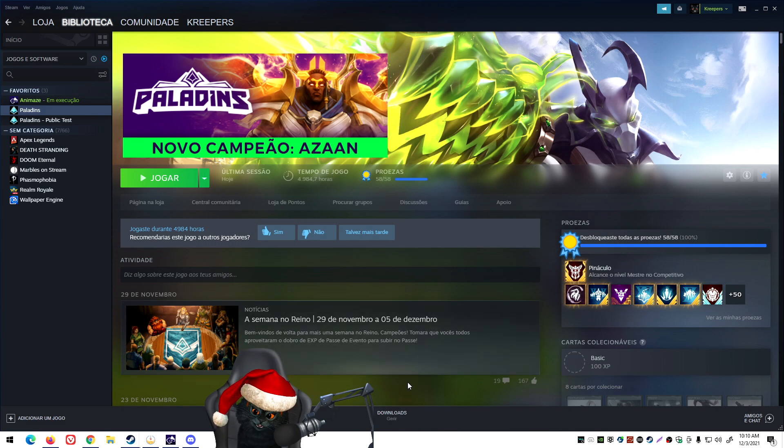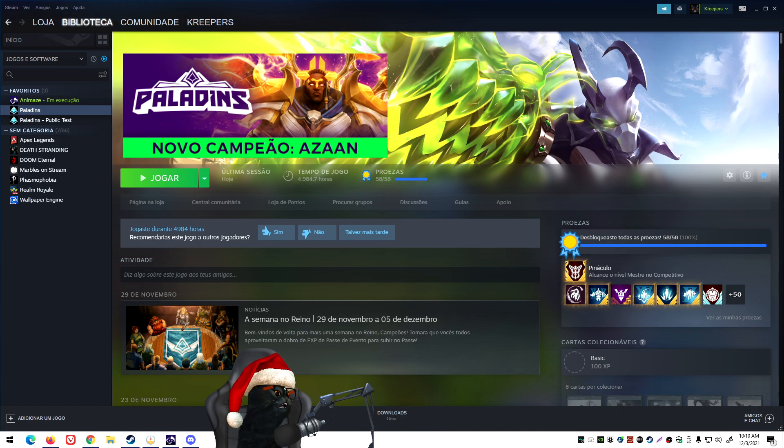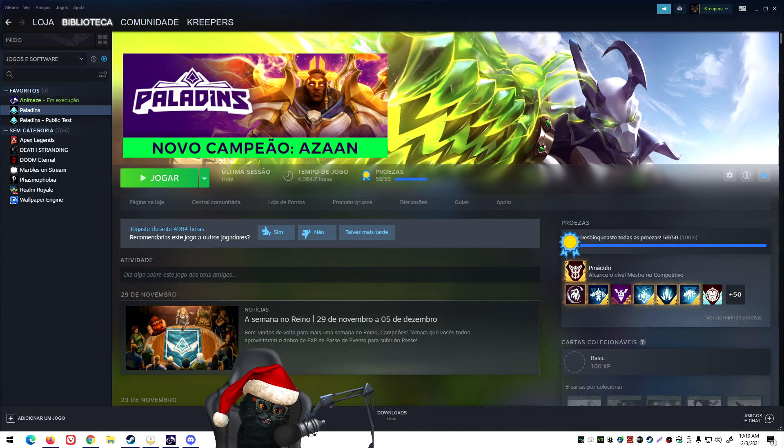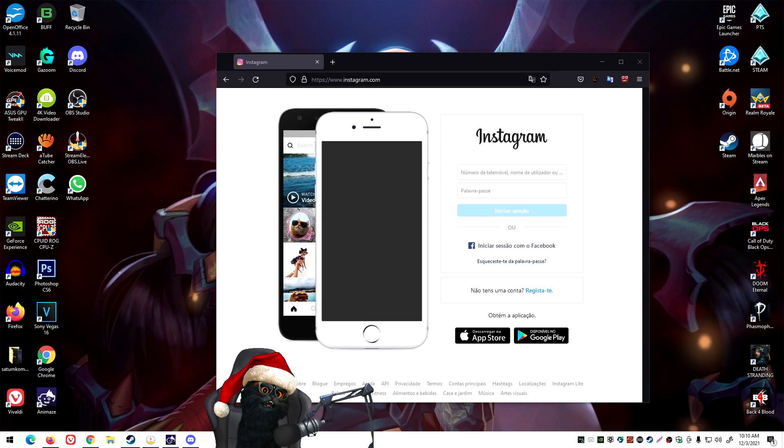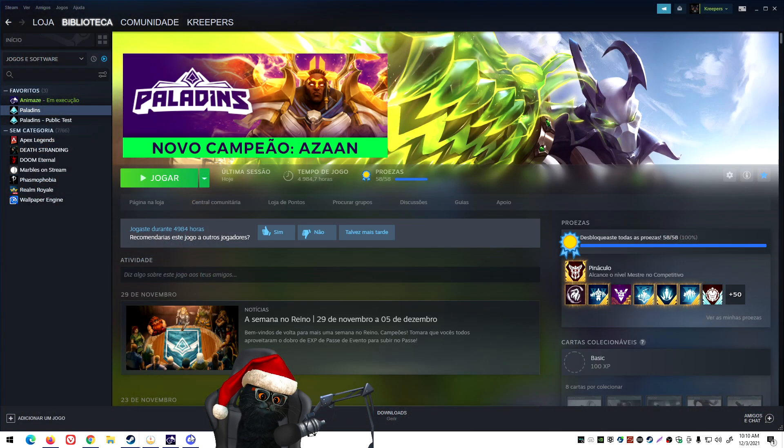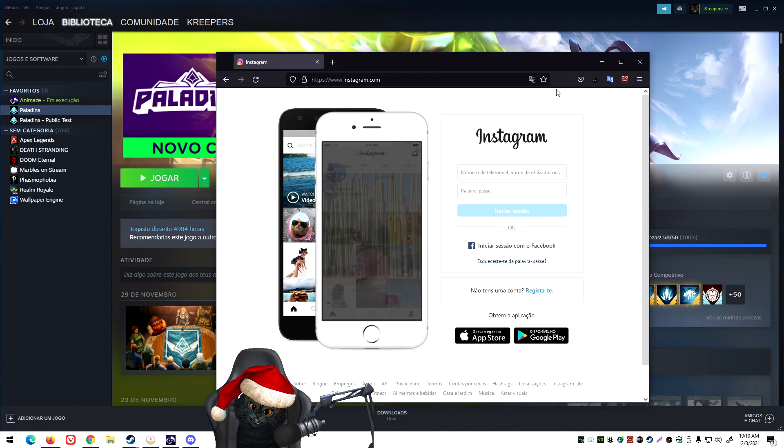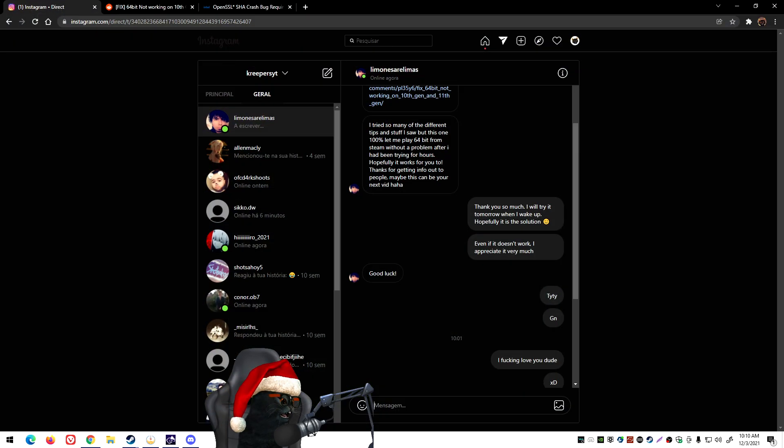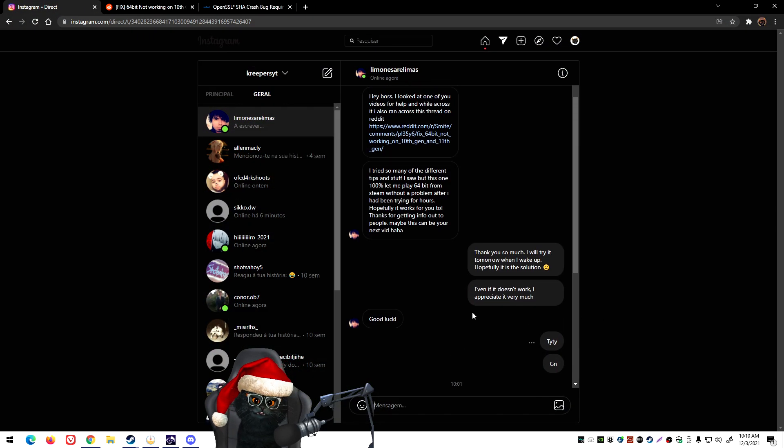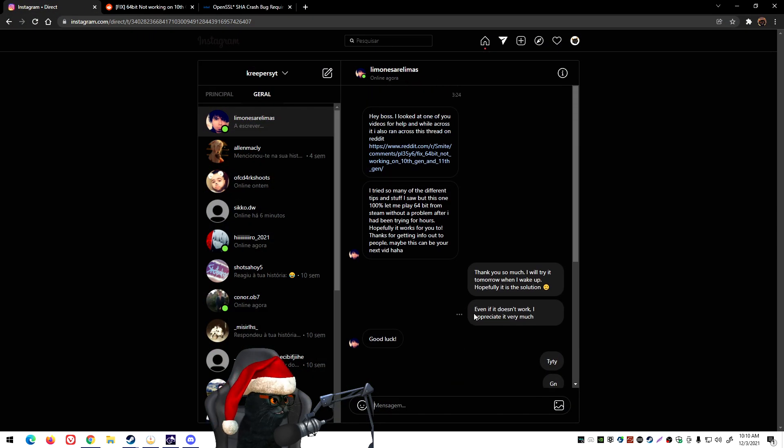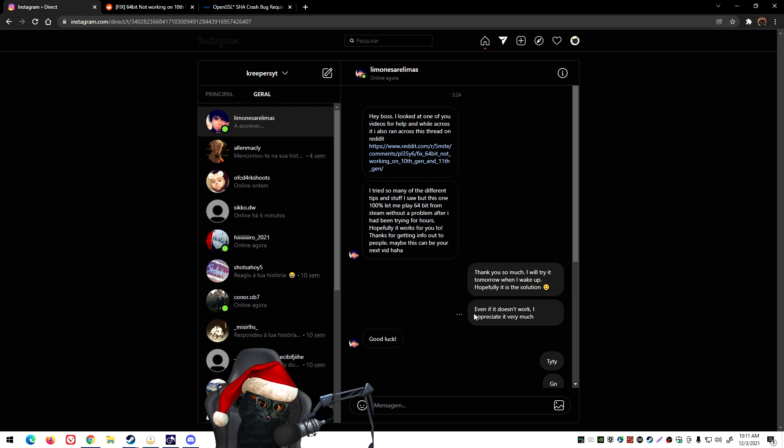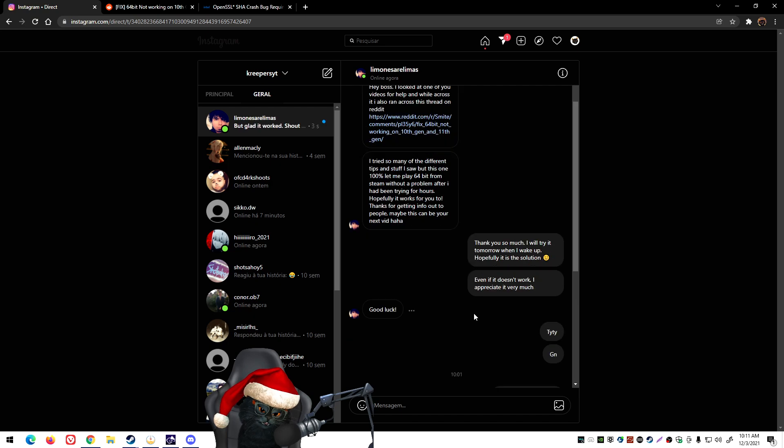The same thing would work for Smite and Rogue Company. But finally, after this entire time since I had the PC, somebody reached out to me on Instagram. I'm guessing that they saw that same video that I'm talking about, and they reached out to me to tell me that they figured it out.